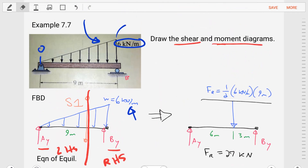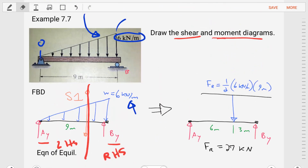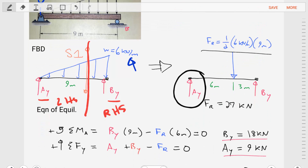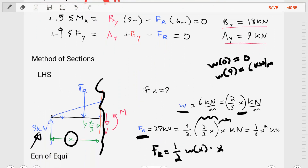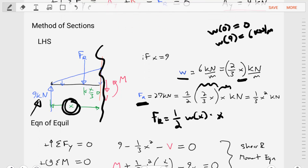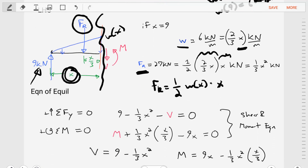To review: we figured out the reactions by creating equations of equilibrium, then sectioned the body using a variable dimension x, applied that variable dimension to the force resultant and distributed load functions, and finally created equations of equilibrium to solve for the shear force equation and the bending moment equation.